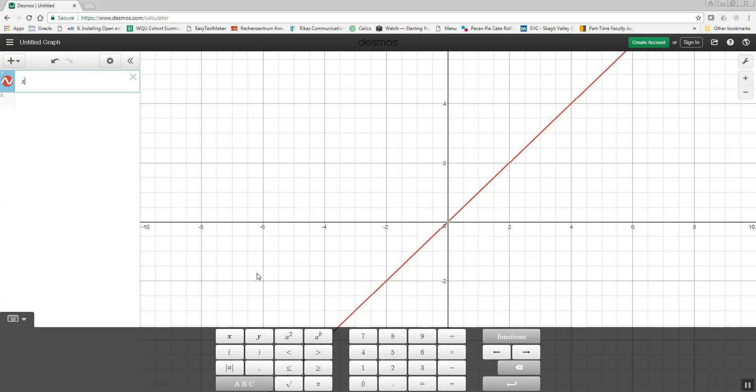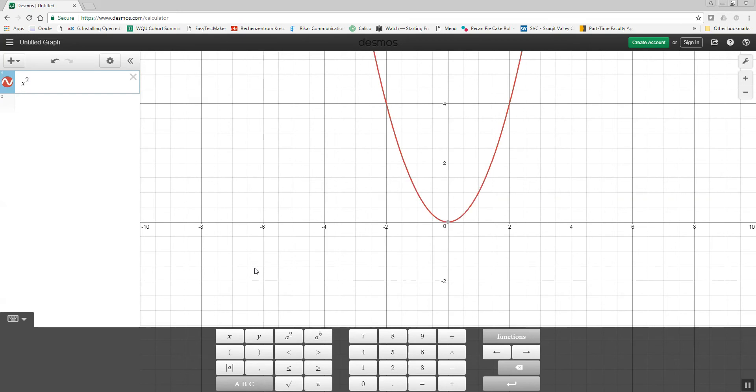Now, if I wanted to do a squared, you could do your caret, which is above your 6, then 2, and that gives you x squared.